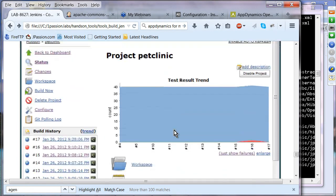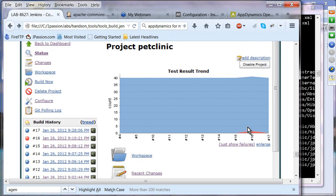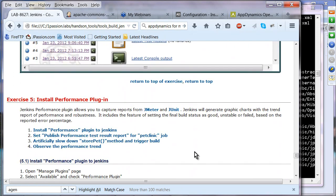Remove the implanted code, reduce the number of failures, commit a change, and observe that the build now reflects the change. You can see the test trend graph — no failures initially, then it goes up to three, then back down to zero. This test result trend graph is quite useful.